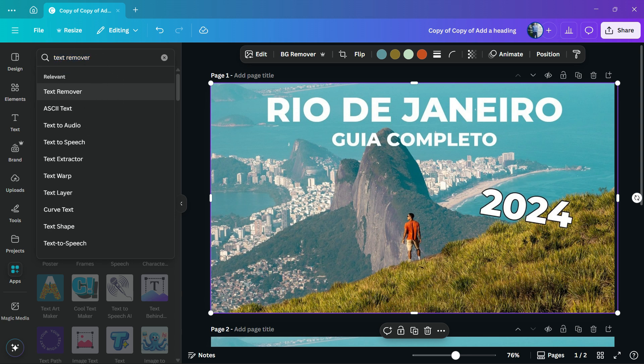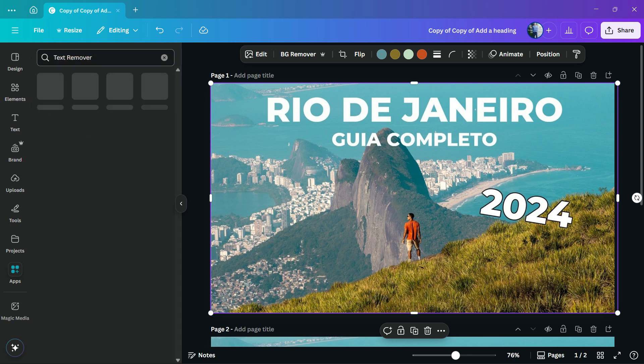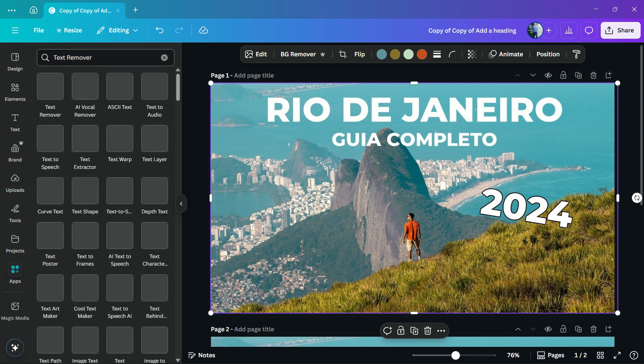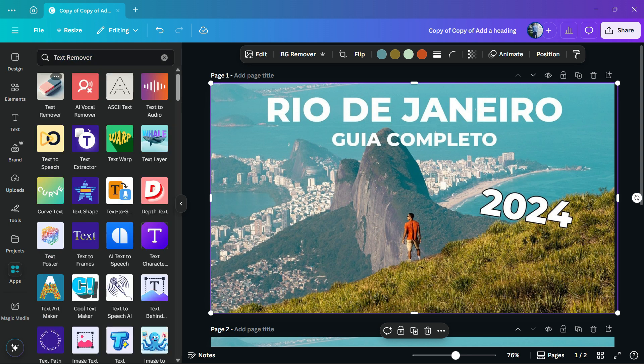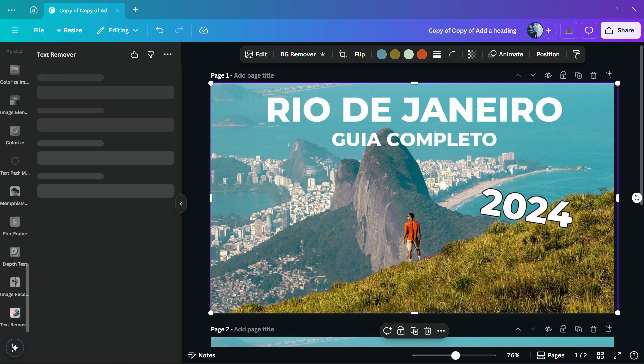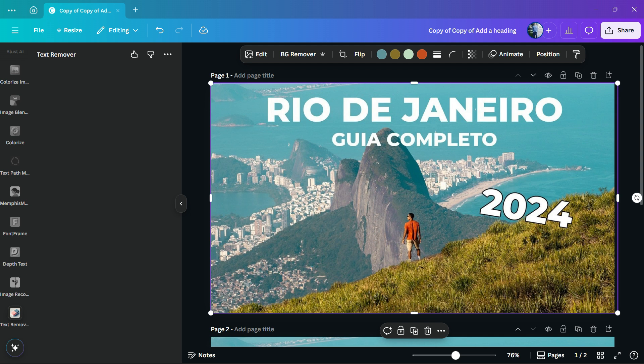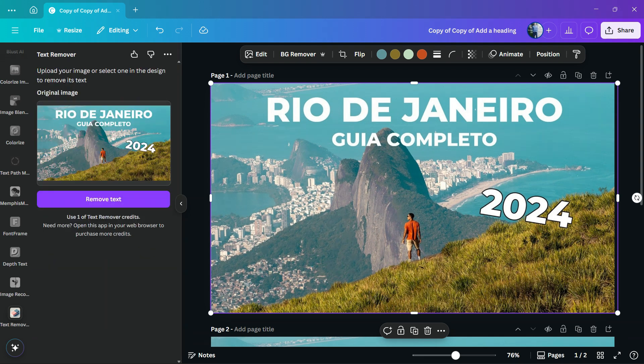You're going to find a lot of apps, but the one we're looking for is the one with the eraser icon. This one right here. Click on it to open the app.